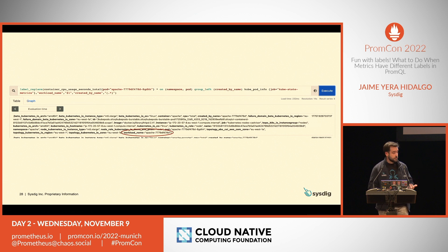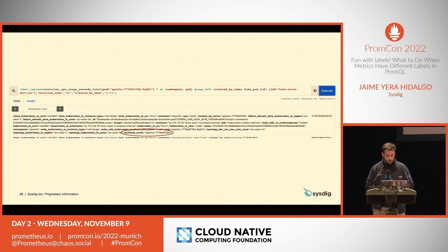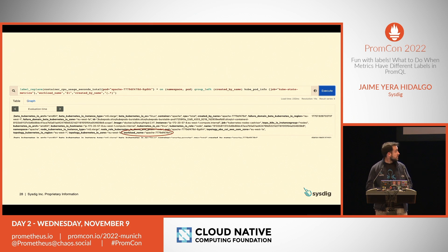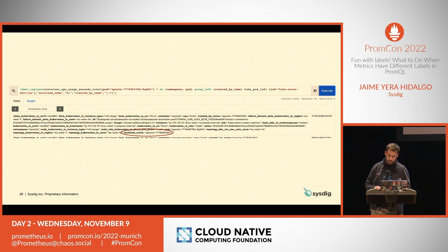For this example, I take the metric from the second use case, but I select this one because the label has the name 'created_by_name'. For me that is the workload, so I only have to apply this label_replace syntax for the sample, and obviously you can see there the new label added to the metric.